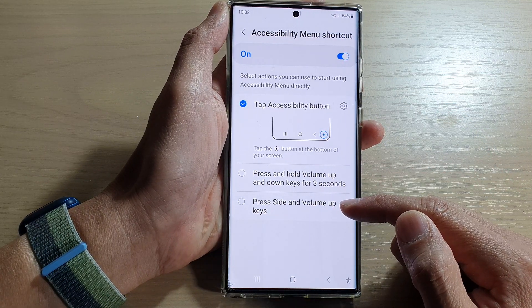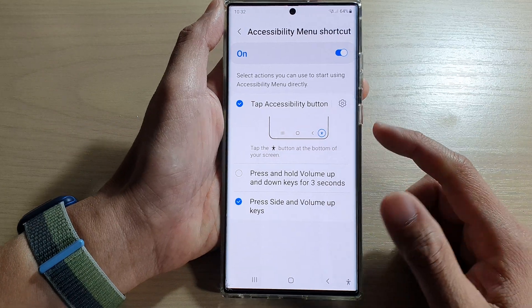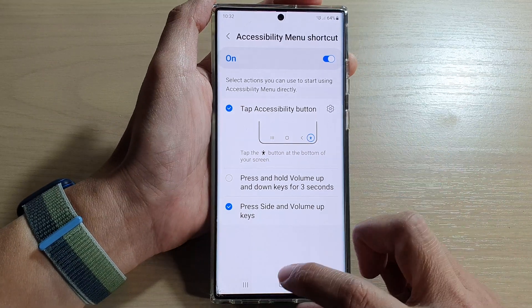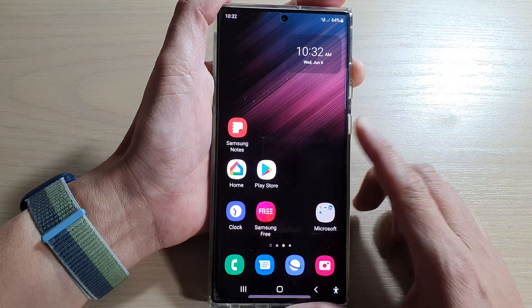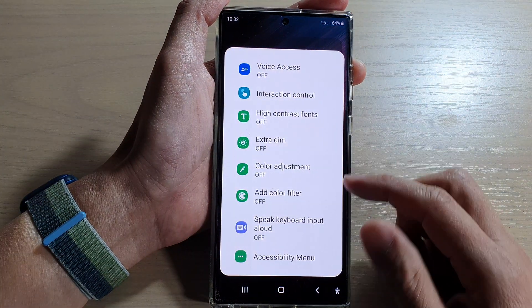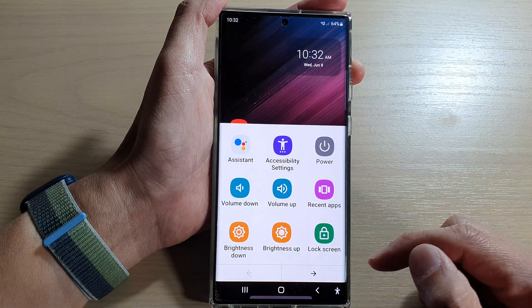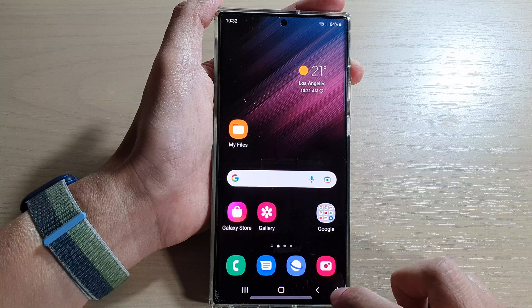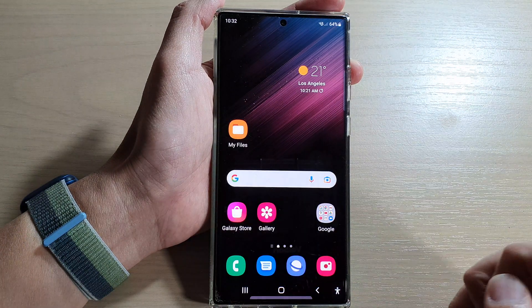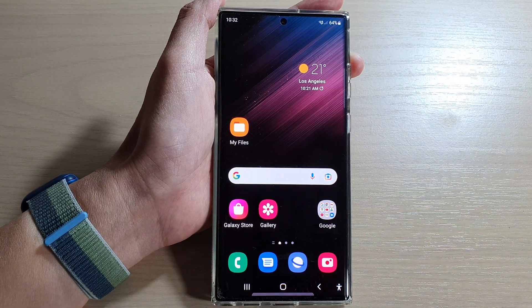Or press the side and volume up keys. So you can press the side and volume up key to bring up the accessibility menu as well. And that's it.